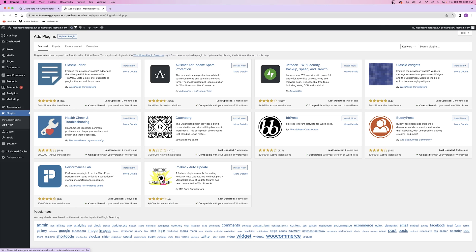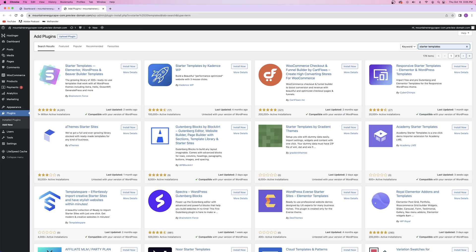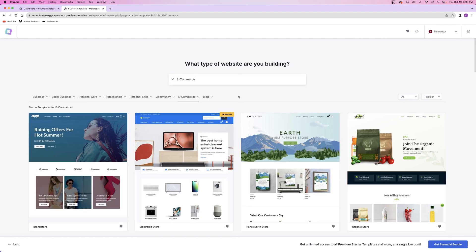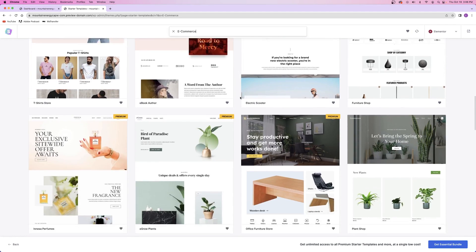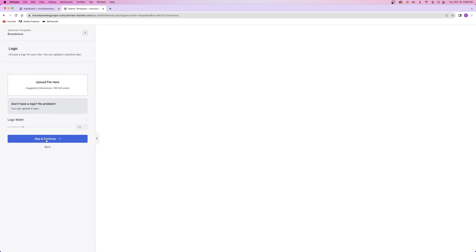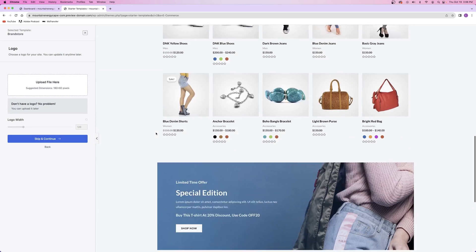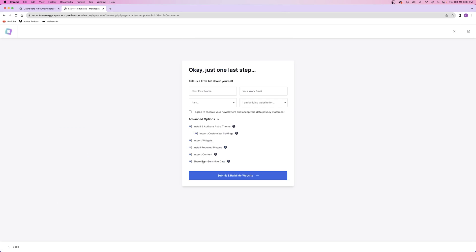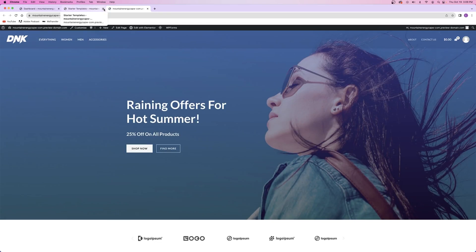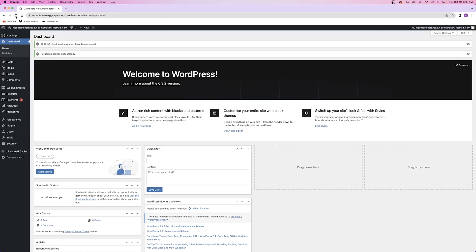I decided to download a free website template to save myself a lot of the setup process for the structure of the website. I opened up the plugins tab and downloaded a plugin called Starter Templates, which I like using a lot on the channel. From here, I just looked through their e-commerce platform templates and chose one. After that, I installed the template, which also installs all of the necessary plugins, themes, and starter templates.